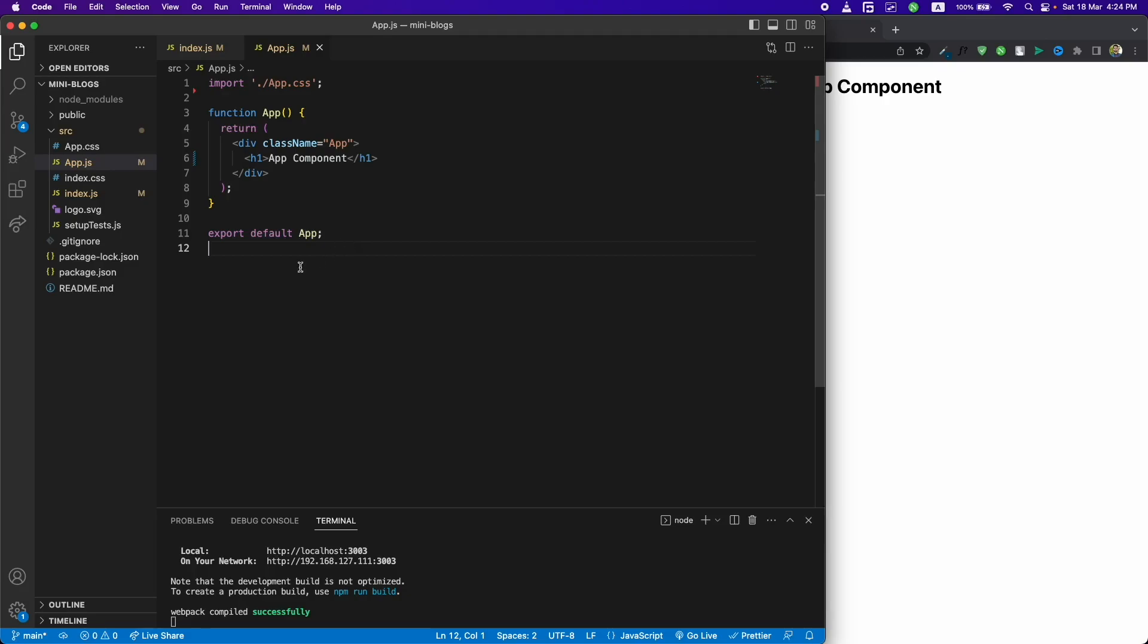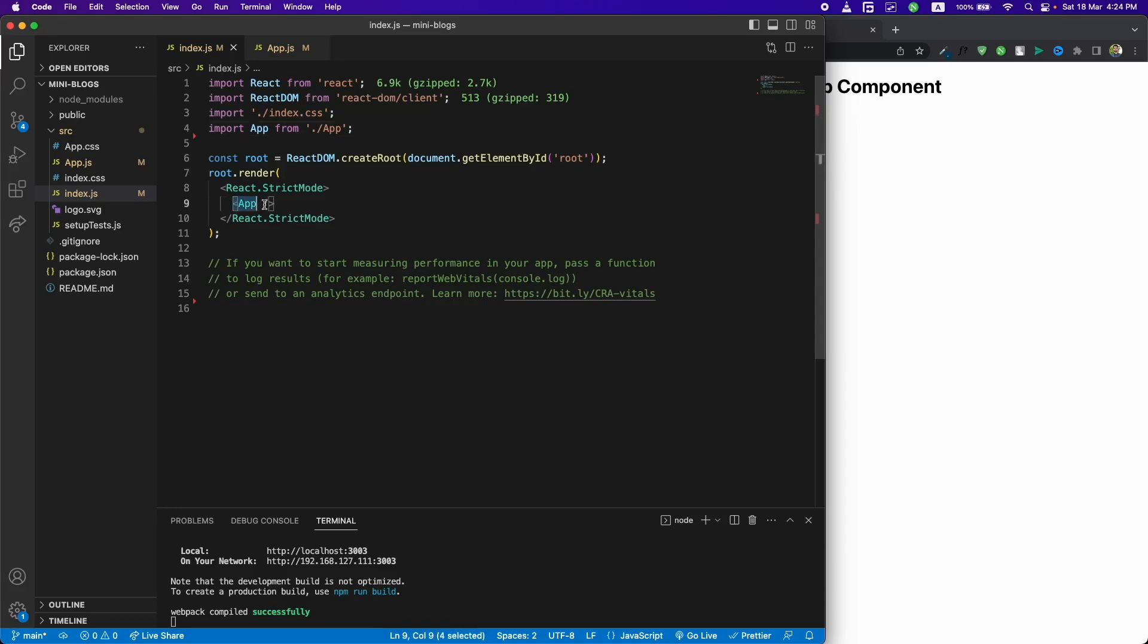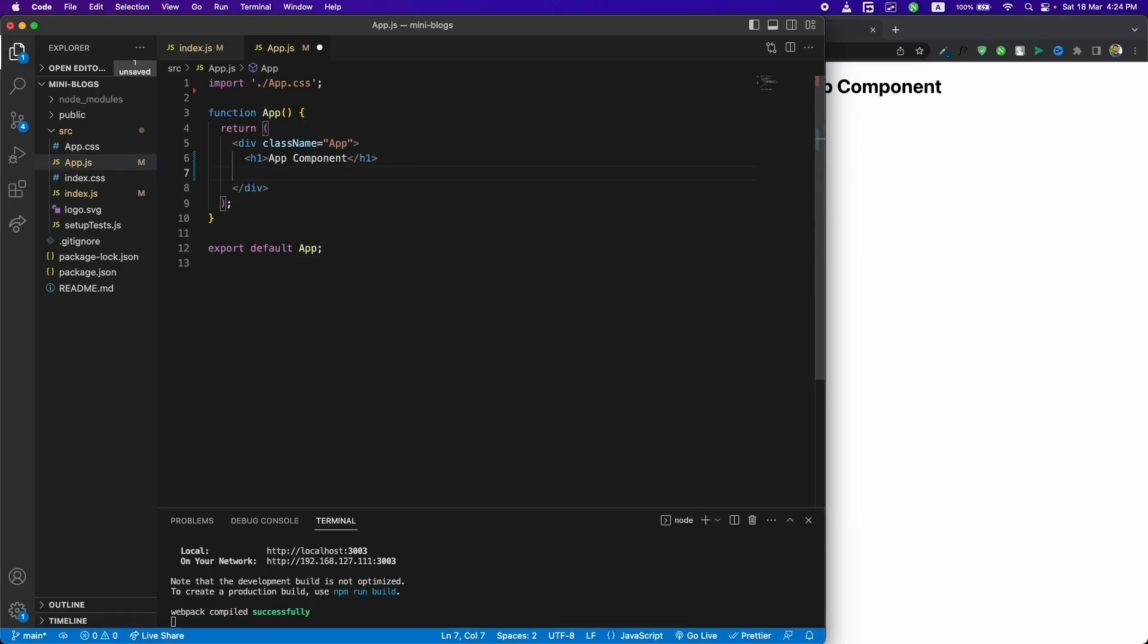The last thing is this export statement. We need to export the component so we can use it somewhere else, like in index.js where we're importing the app component and using it inside the root div. Similarly, you can use other components inside this component as well, but they also need to be exported so we can use them.